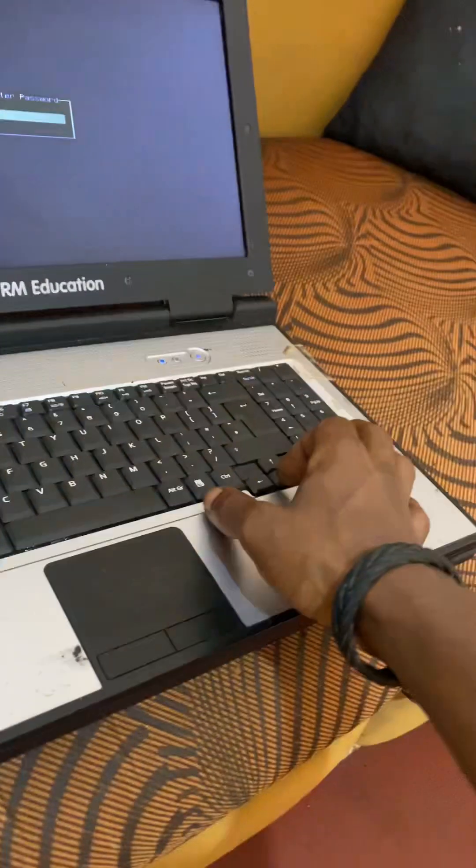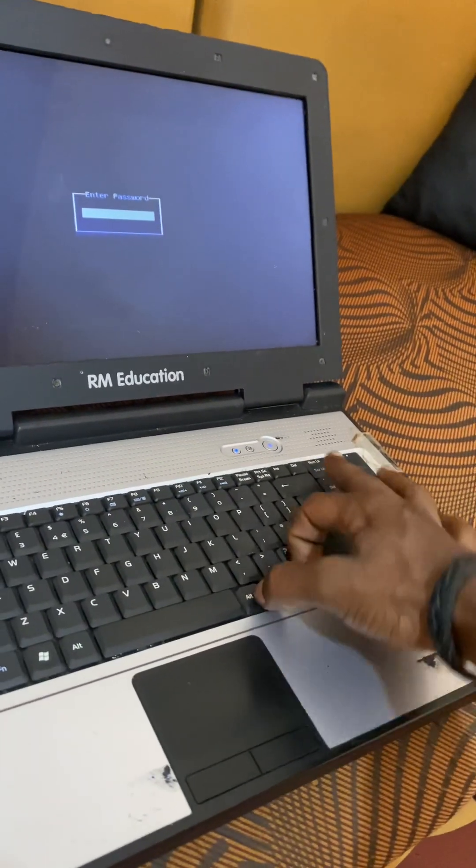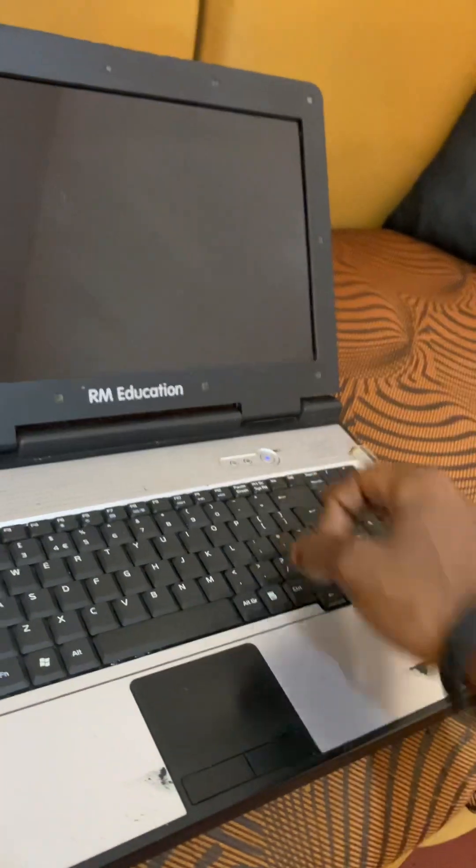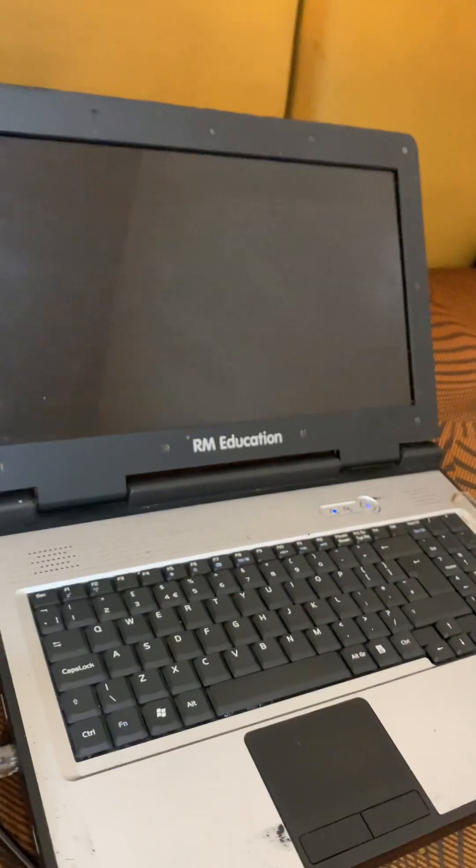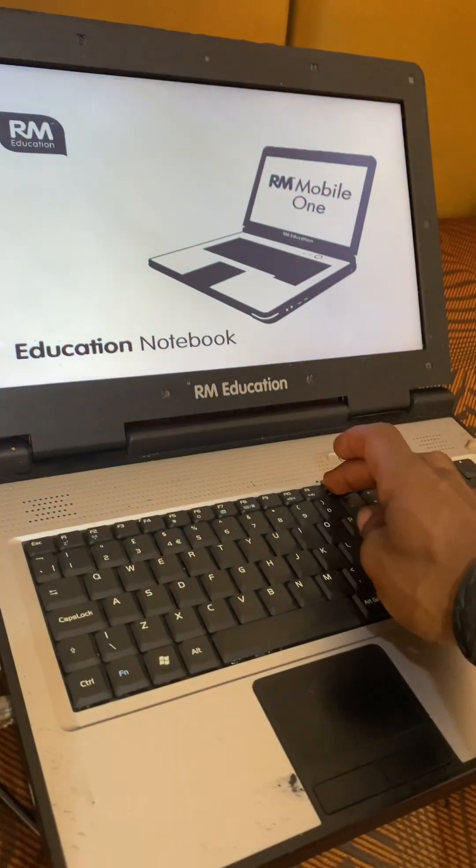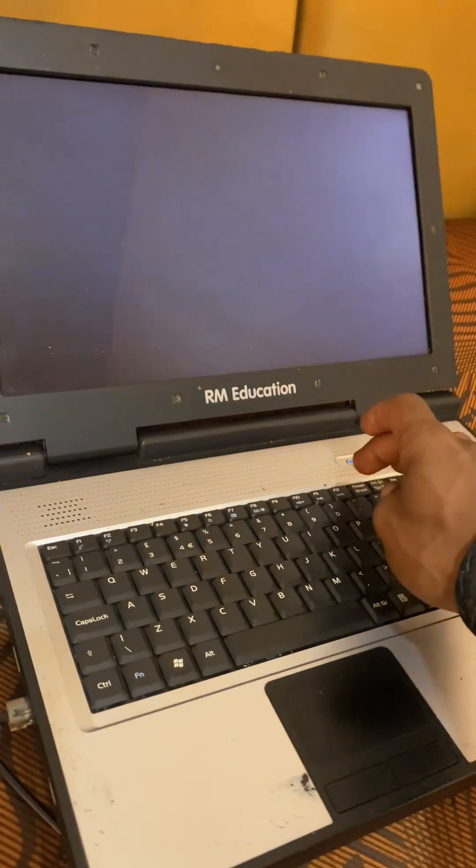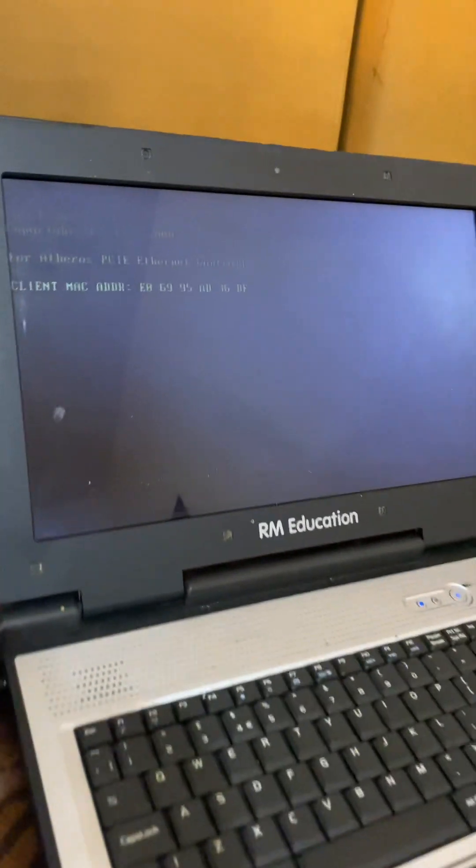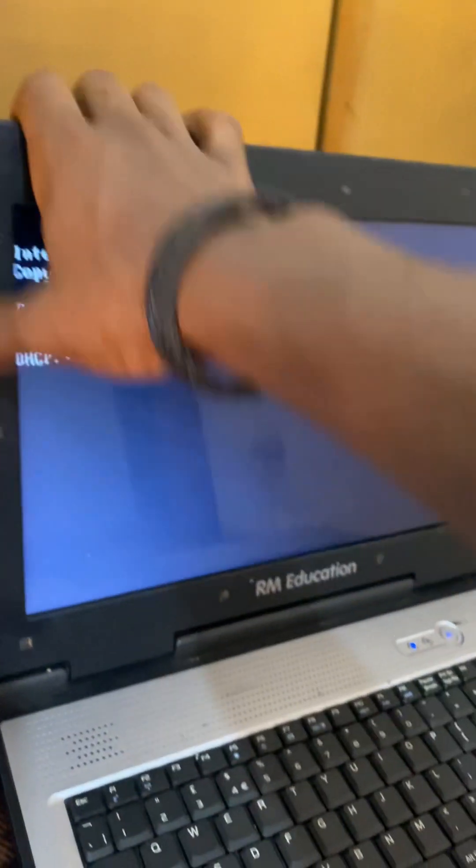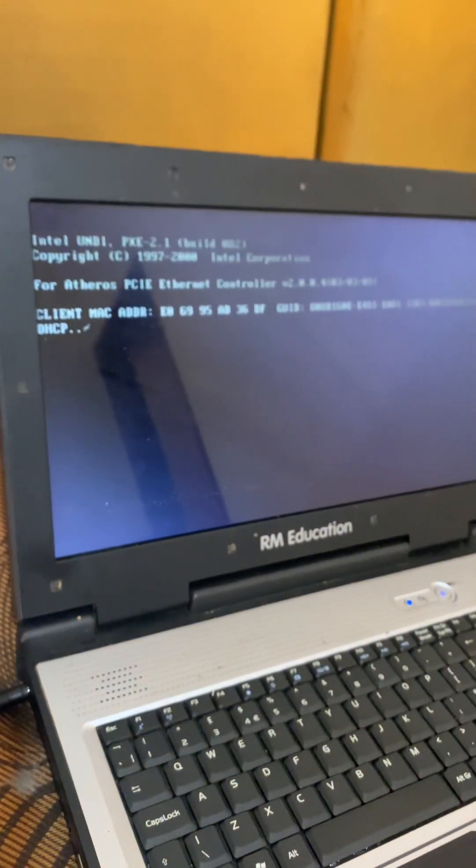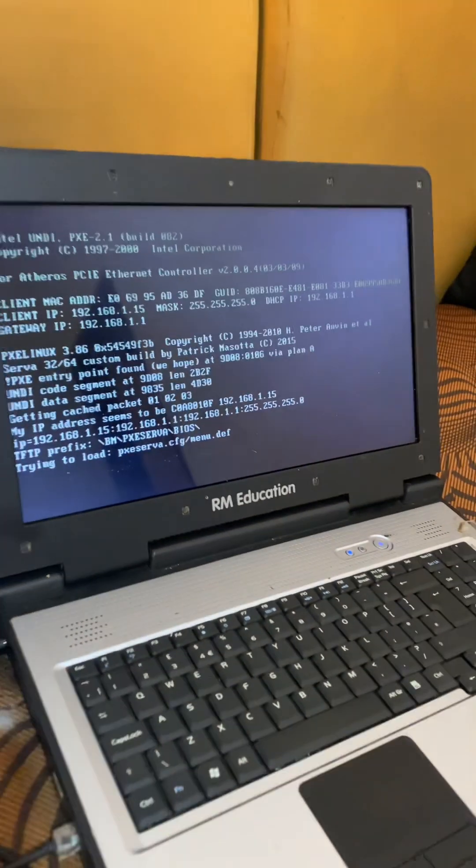And then I'm going to click Alt Control Delete and restart the PC. Then I'll click F12 and it will take me to the DHCP server. And F12, then our server will start as you can see.